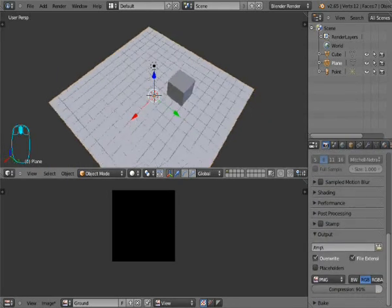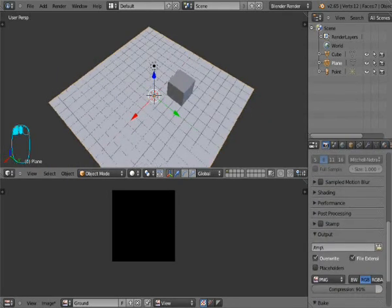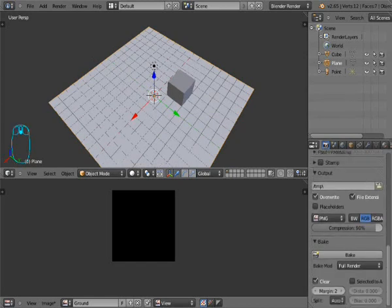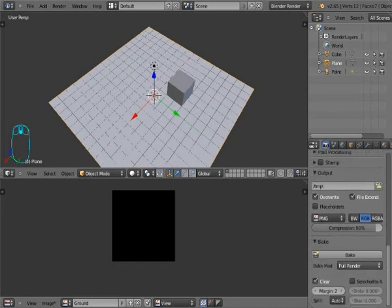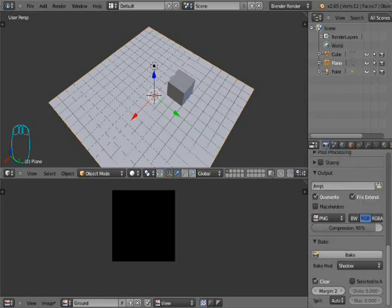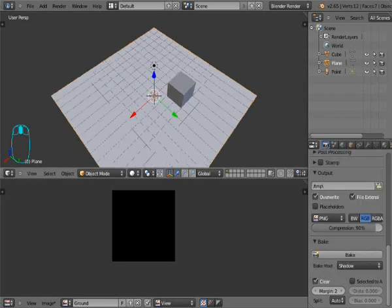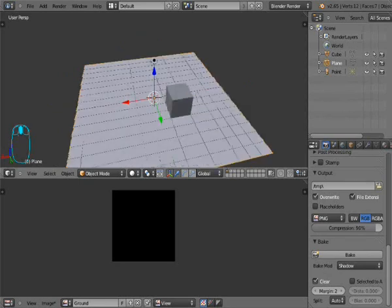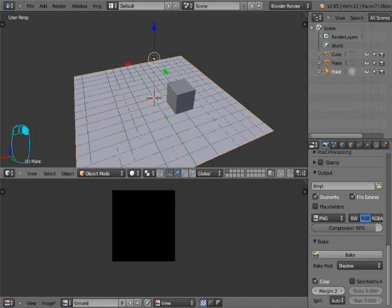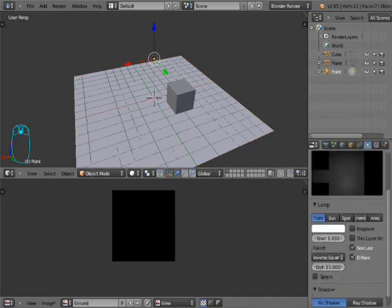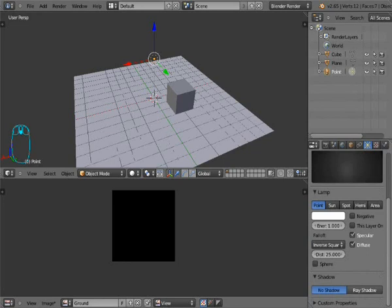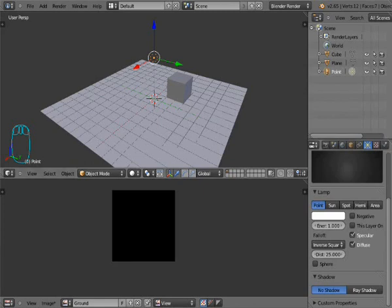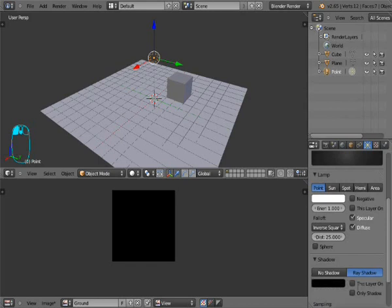We go down and there's bake options. You go to shadow and you press bake if you want to bake shadows. But if we would bake now, there would be no shadows. You ask why? Because our lamp, if we go to lamp settings, has no shadow setup. So it means it makes light but it's not making shadows.